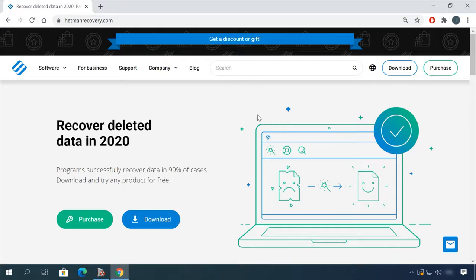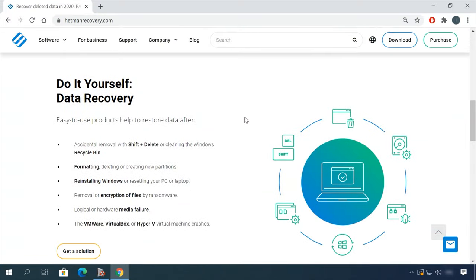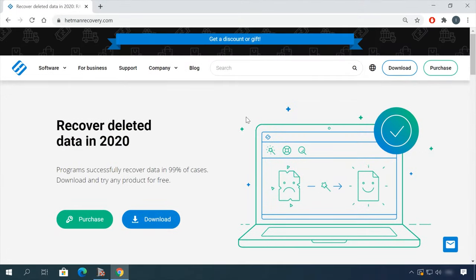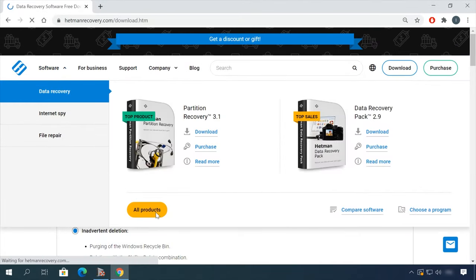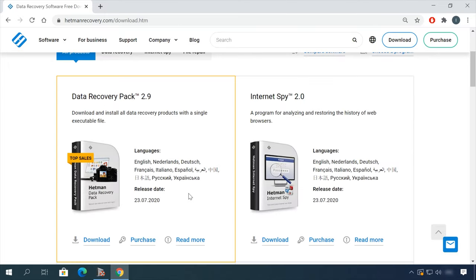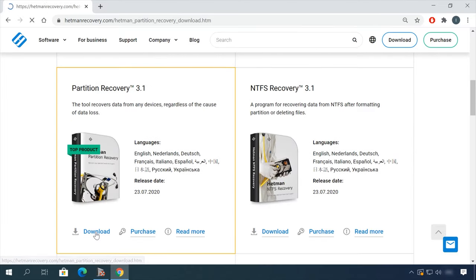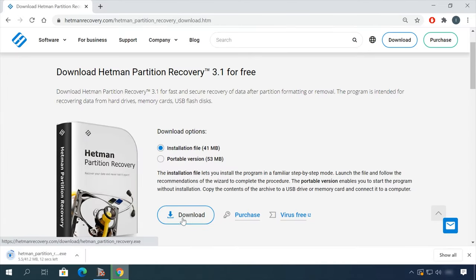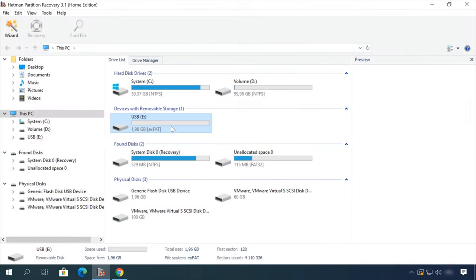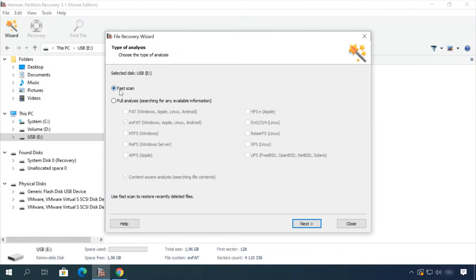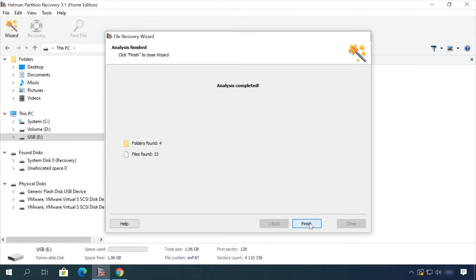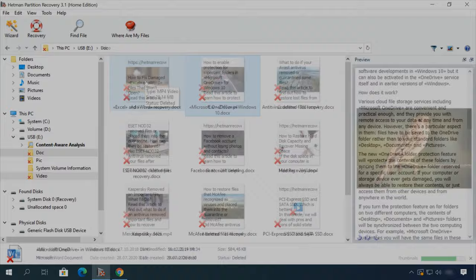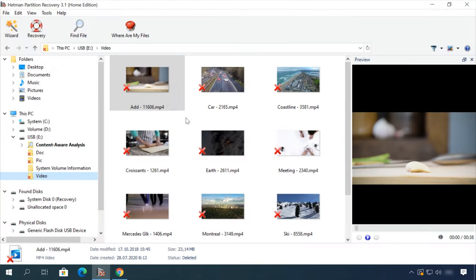Hello friends! If you need to recover deleted data, view or restore removed browsing history, Hetman Software Products will help you. Follow the link in the description, download the necessary program for free, install it and analyze the disk. The utility will show you the data you can recover, so you'll be able to view it or get it back.